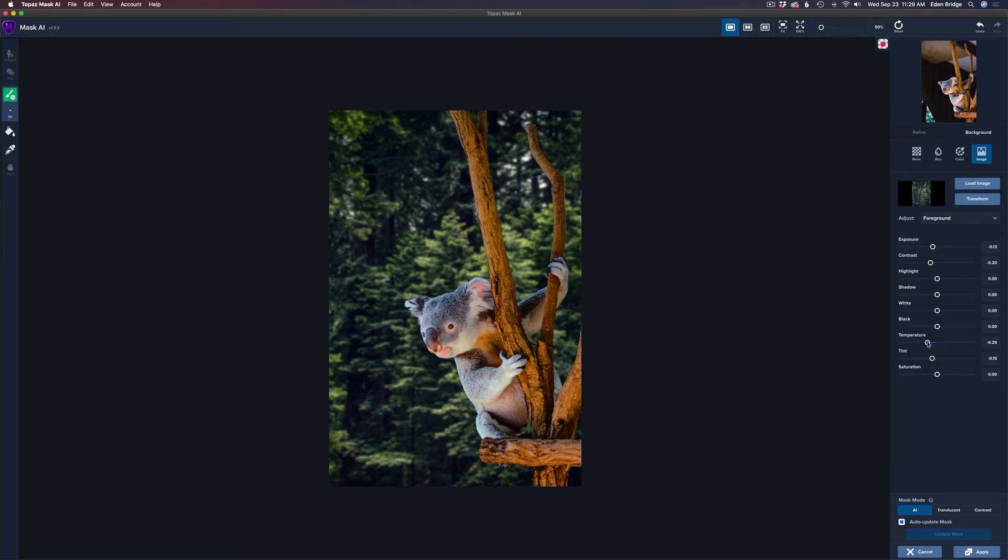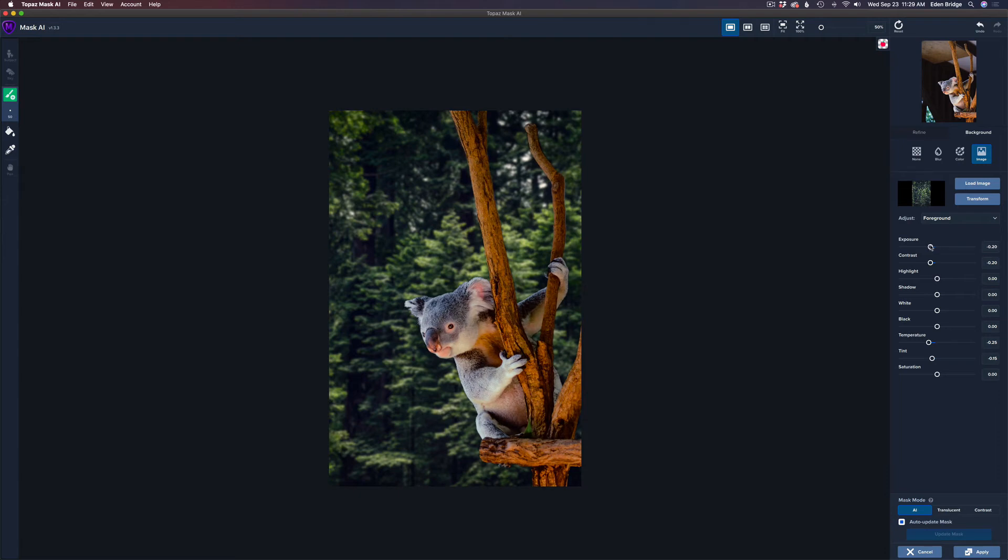Again, just to bring these two images together. And I think somewhere right around in there looks pretty good. Do I want to darken his exposure? Maybe just a little bit more. Yeah, maybe somewhere around there.